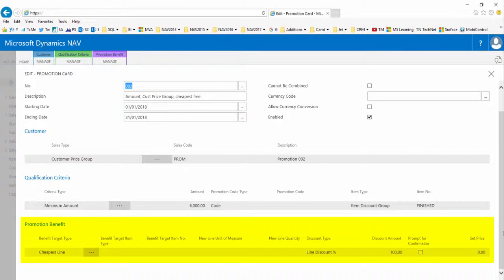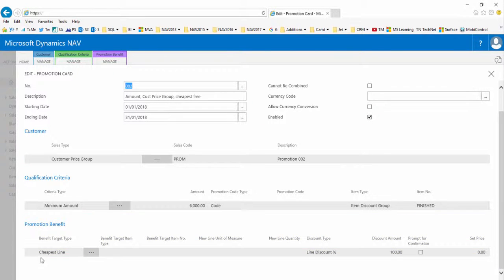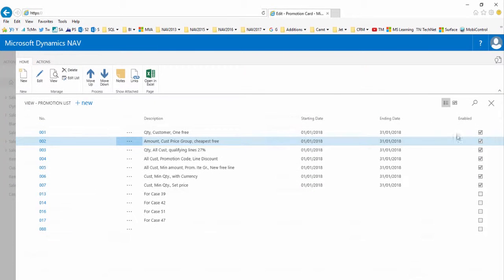The promotion benefit fast tab determines what the effect of the promotion is. Here it will find the cheapest line on the sales document and apply a 100% line discount to that line only, in effect making the cheapest line free.